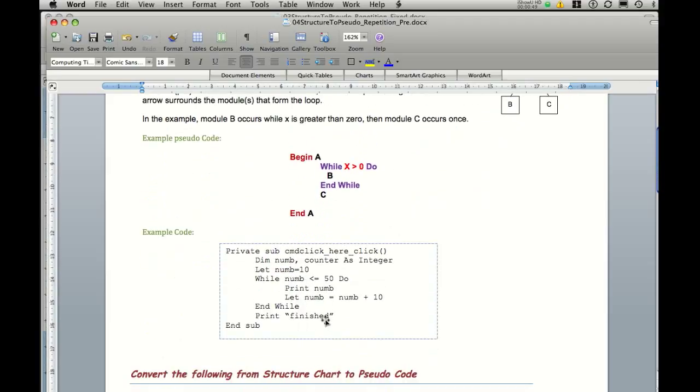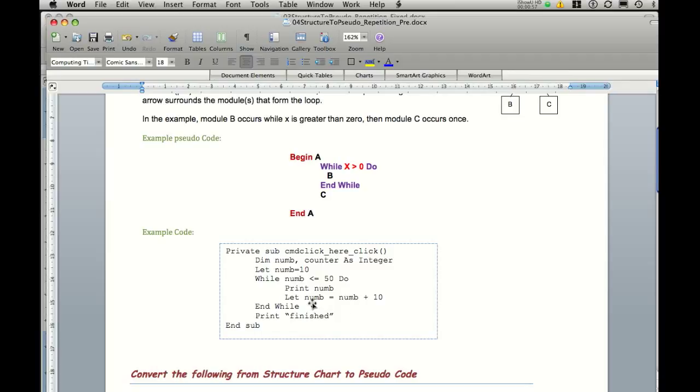To give you an idea in some code, while number is less than or equal to 50, do. Print the number, let the number equals the number plus 10, and it will keep doing that. If the number starts at 10, first time through because the number is less than or equal to 50, it will actually do this section. It will actually add 10 to it.